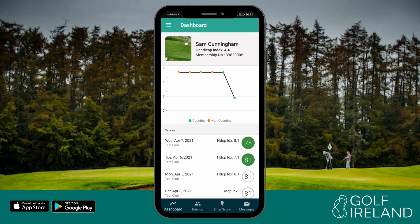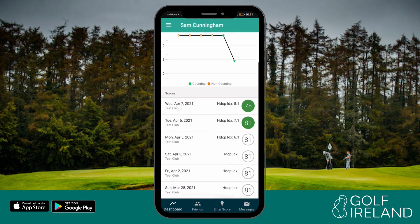Below this, you will see a graph of your handicap index progression and your scores, which you can scroll through. On the footer menu, you will see options to add friends, enter scores, and view messages.